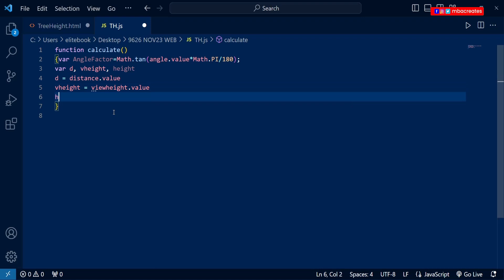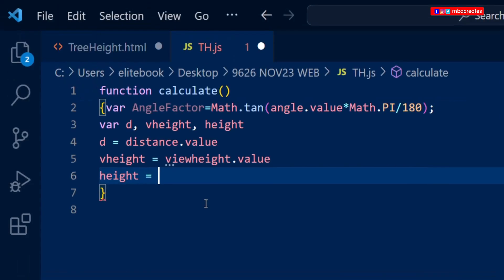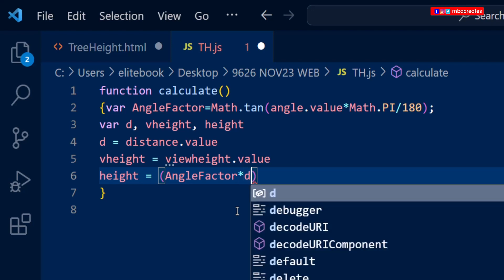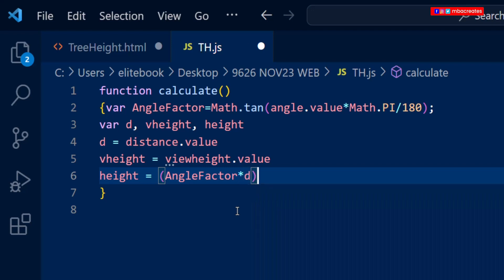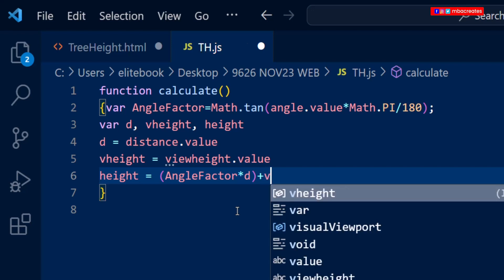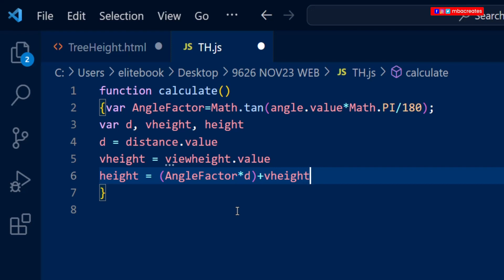The last variable is 'height' itself. For height we refer to the formula given: angleFactor multiplied by distance, plus eye height. So I open a bracket, bring in 'angleFactor' multiplied by 'd', close the bracket, and add 'vHeight'. Then save.